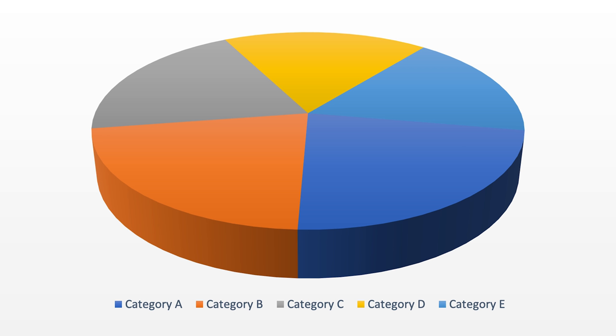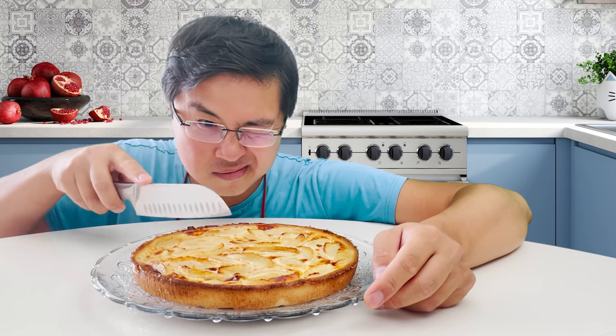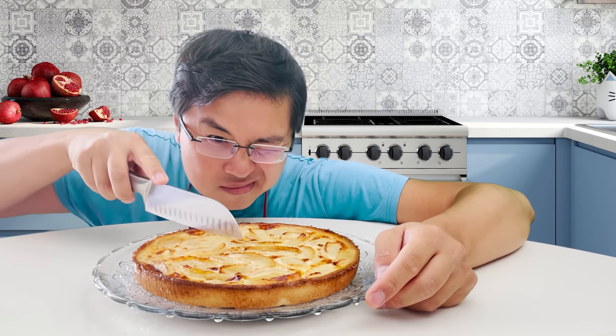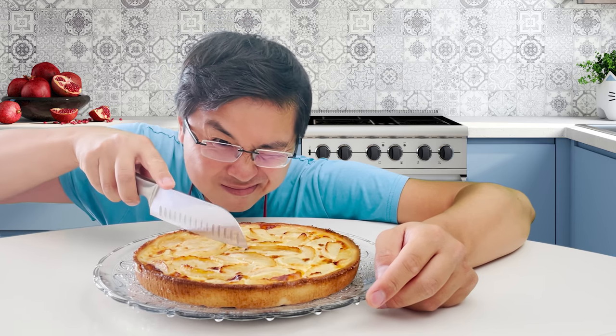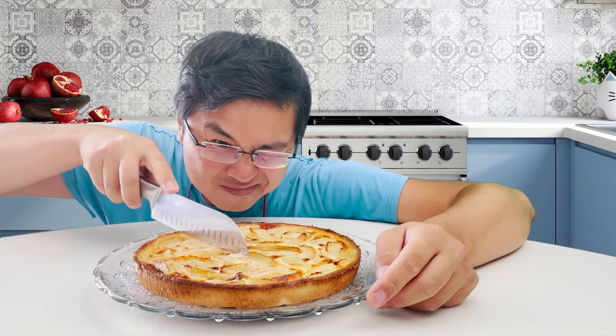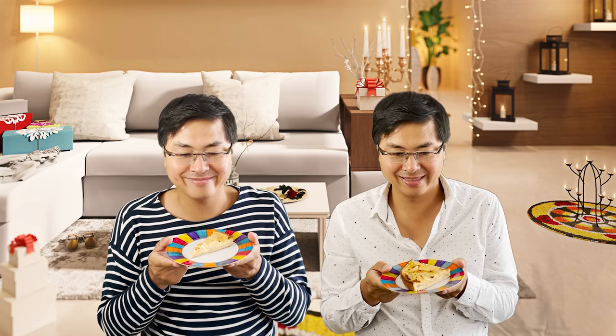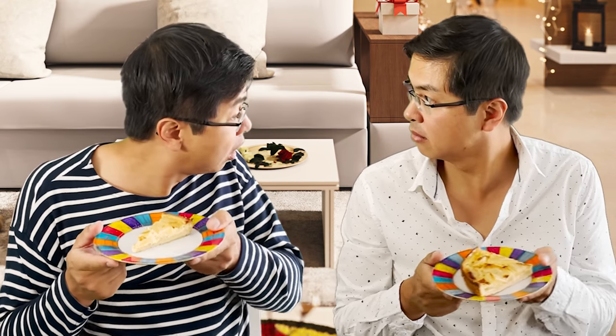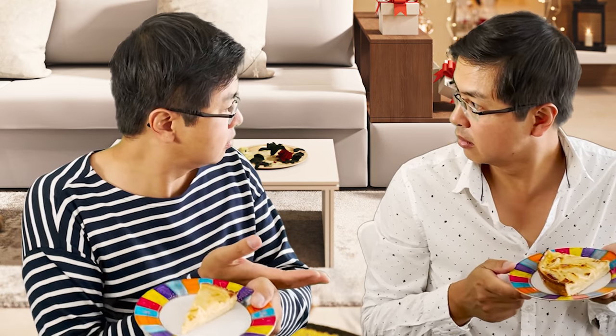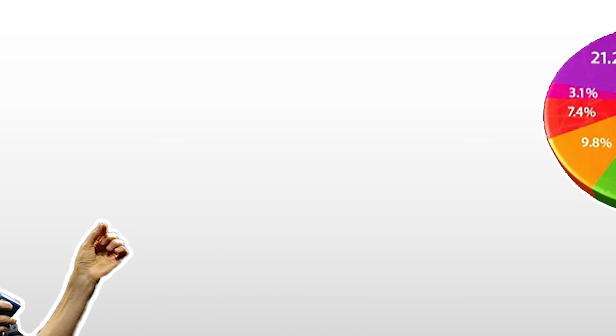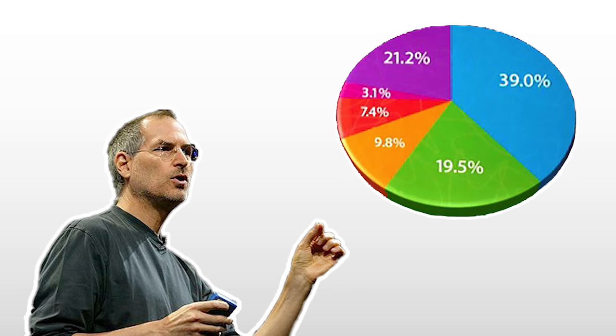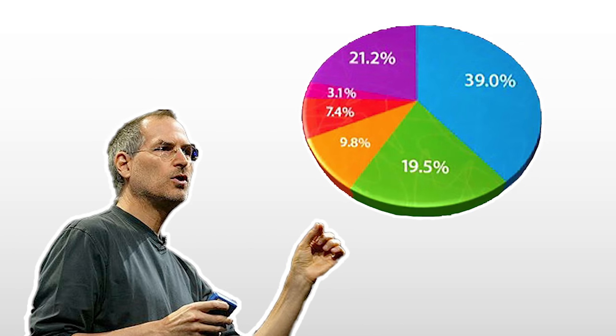Of course, avoid 3D pie charts as they skew the angles even more. It's like cutting a pie while you're on the side of the pie. So, never ever use 3D pie charts unless you're Steve Jobs and you want to bias your audience.